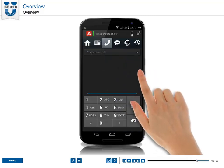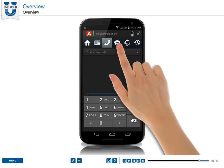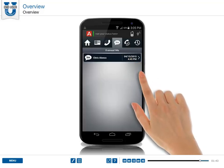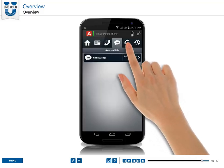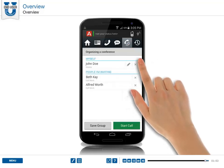Use the active calls icon to initiate calls using the dial pad screen. The instant messages screen displays the IMs that you have received. If you are on a conference call, the conference screen displays the participants of the conference.